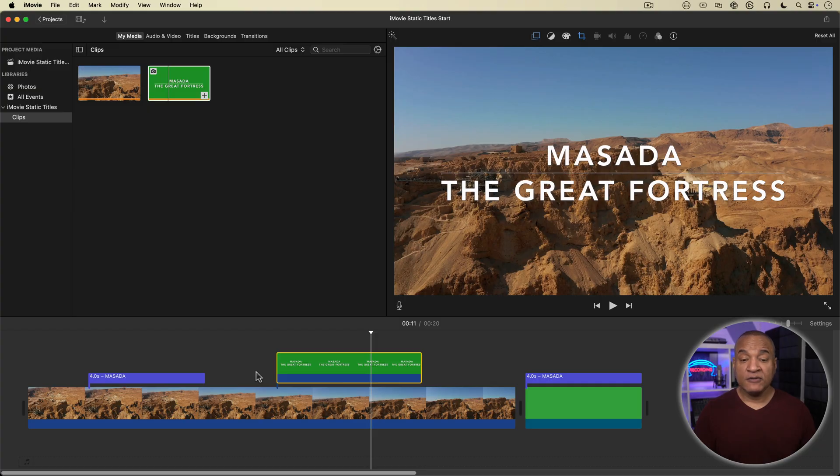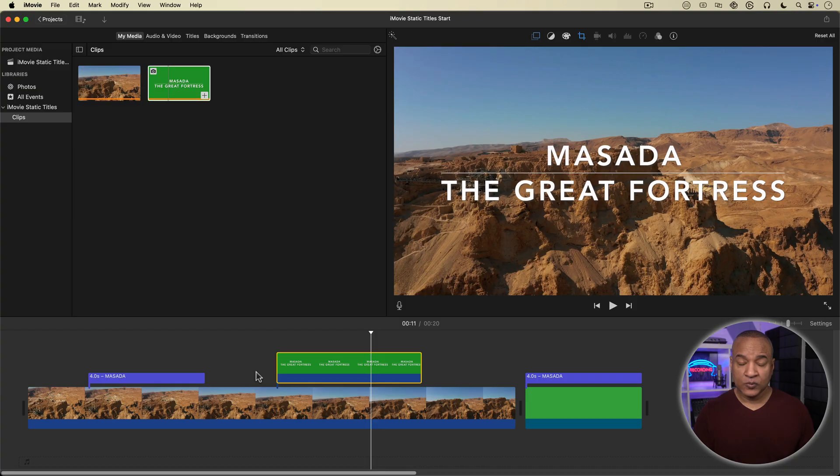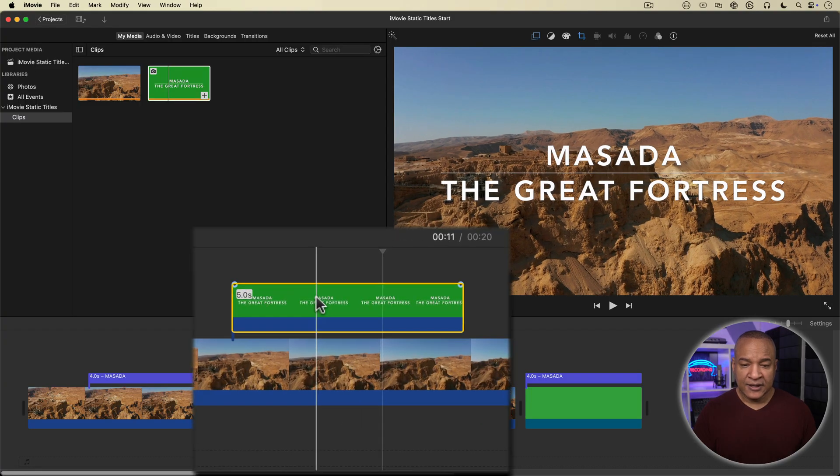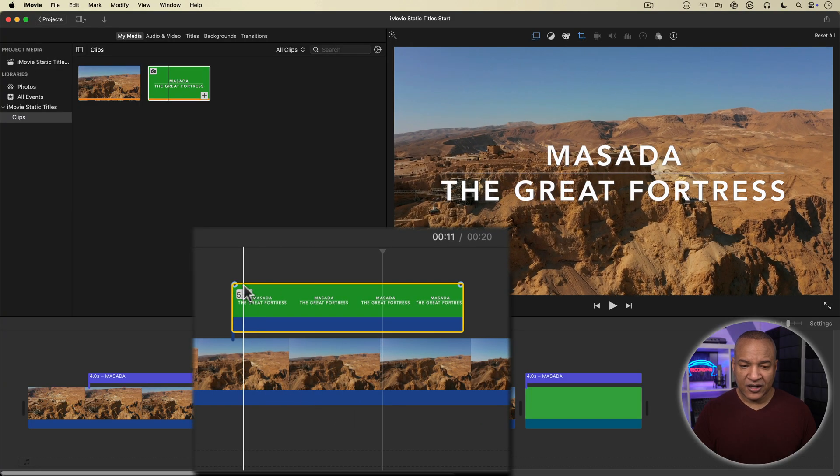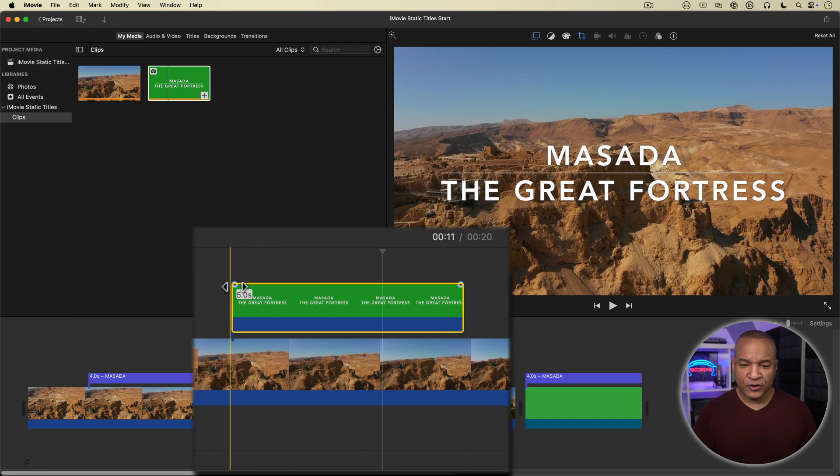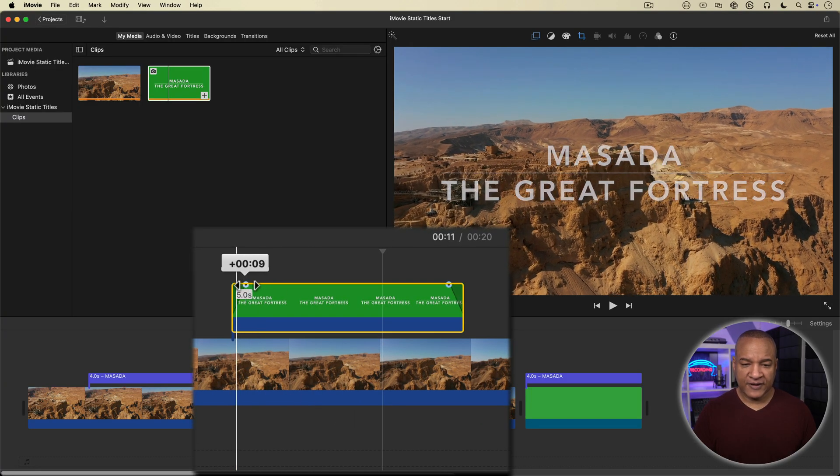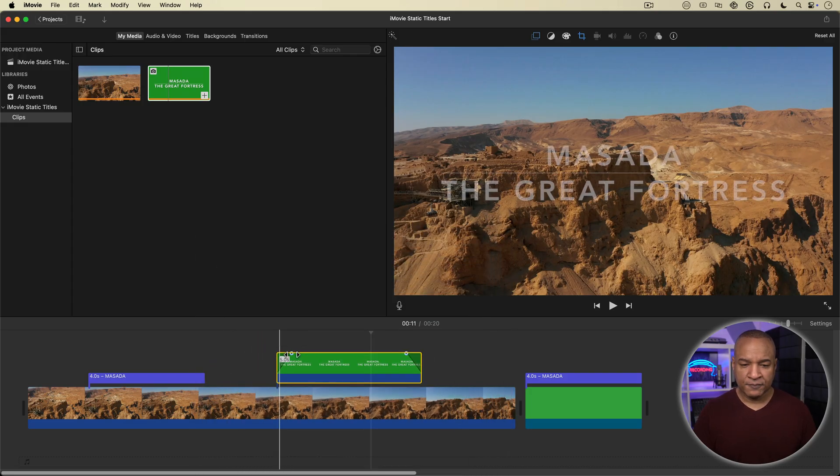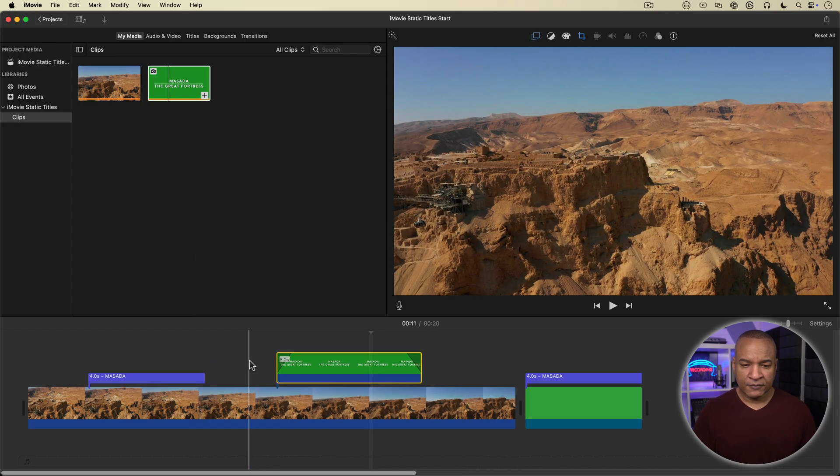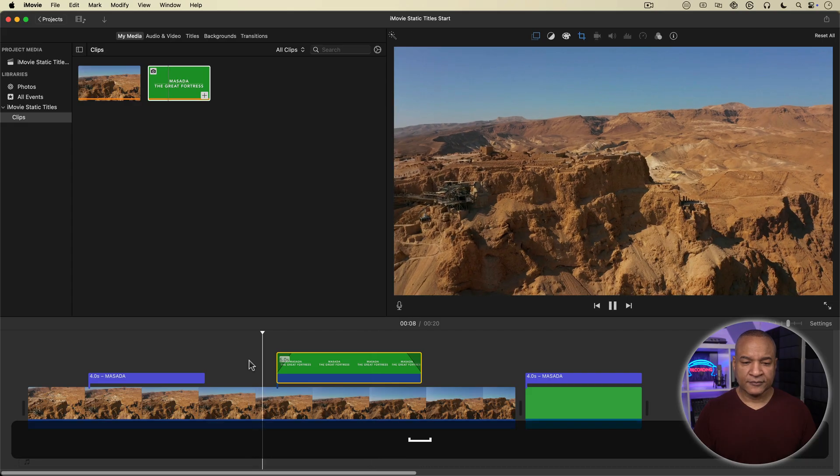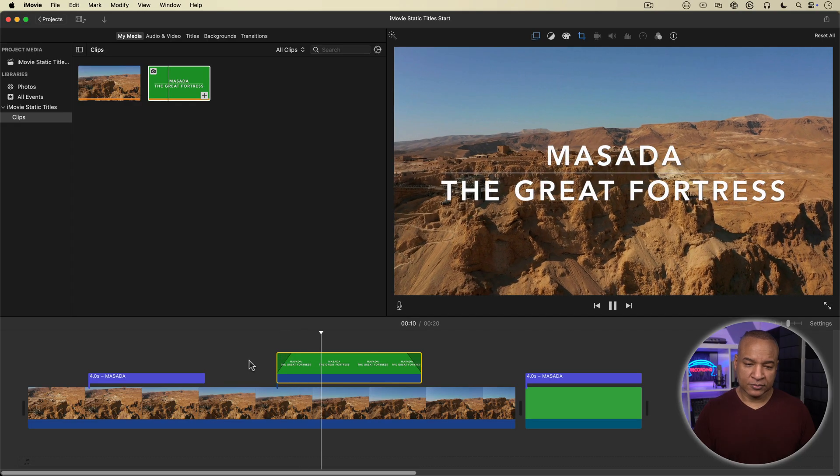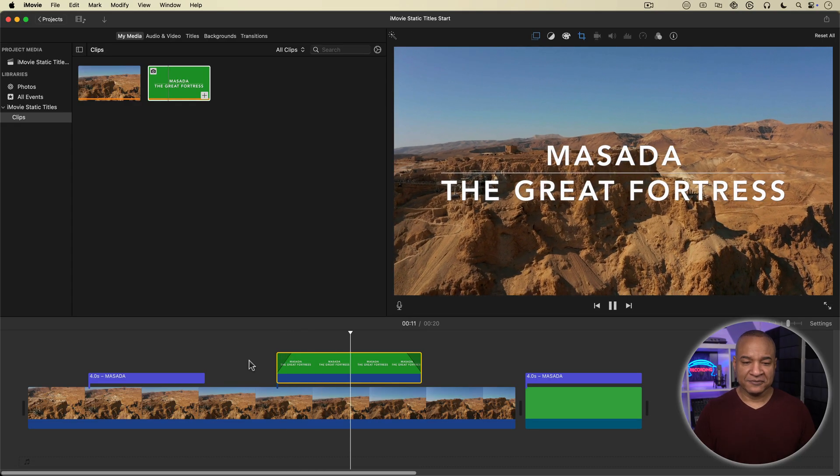But we can still add some pizzazz if we want to. Maybe you find the cutting on and off a little too abrupt. Well, you can add a fade on and off to the title by just selecting the title image clip on the timeline and clicking and dragging on these little blue fade handles. I'm going to make this fade around half a second. Let's play back. Ooh, that's classy.